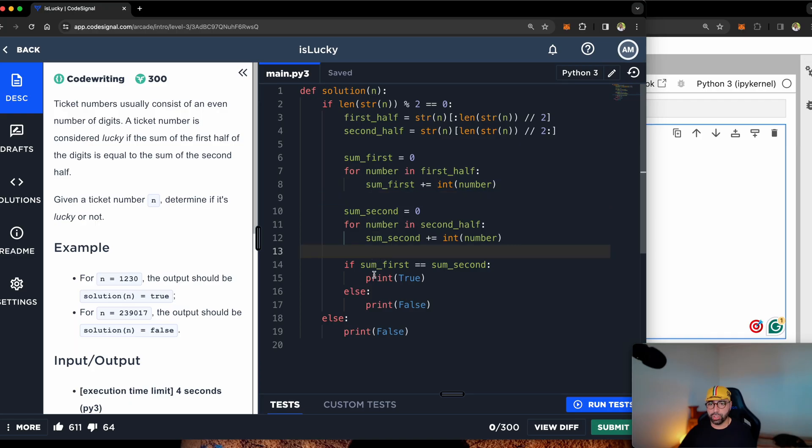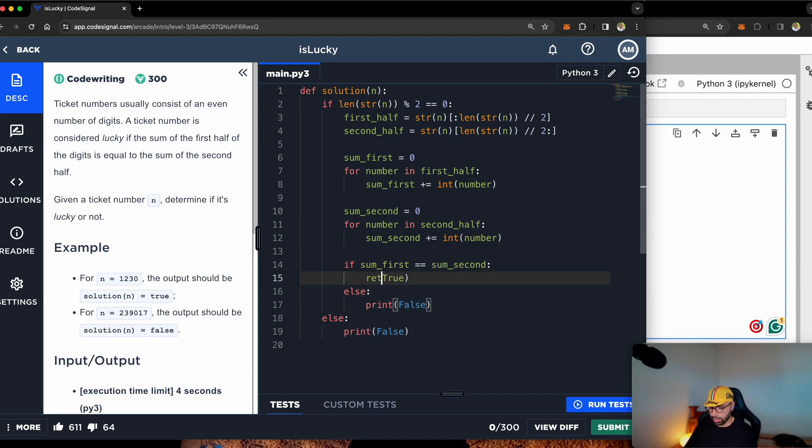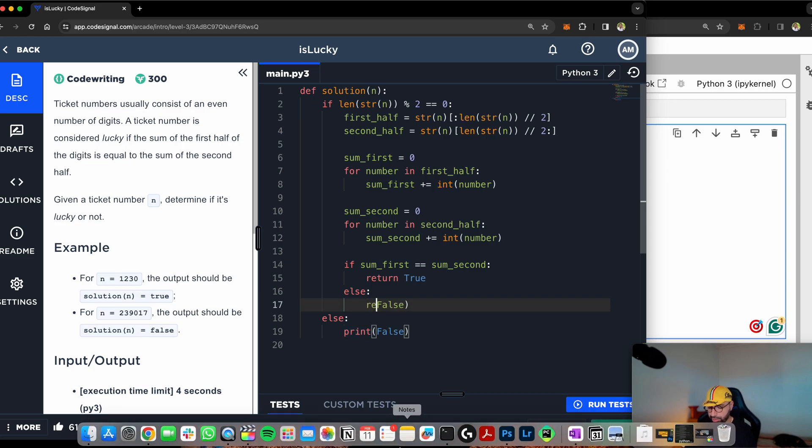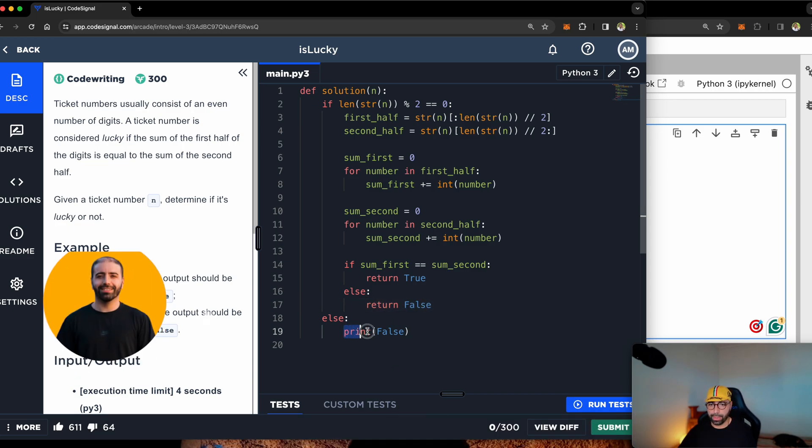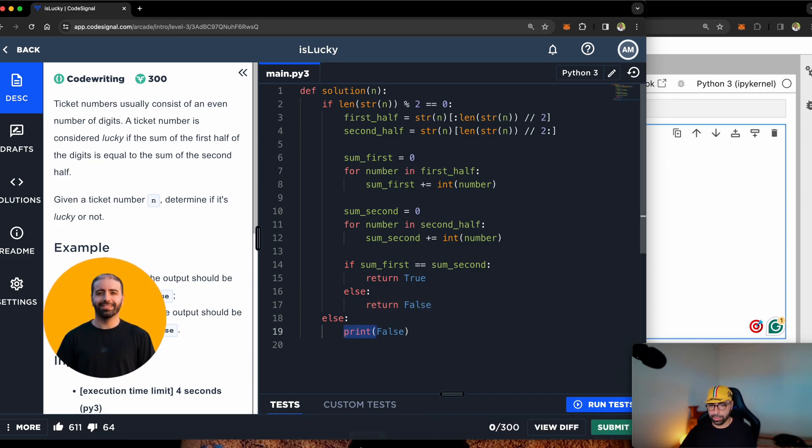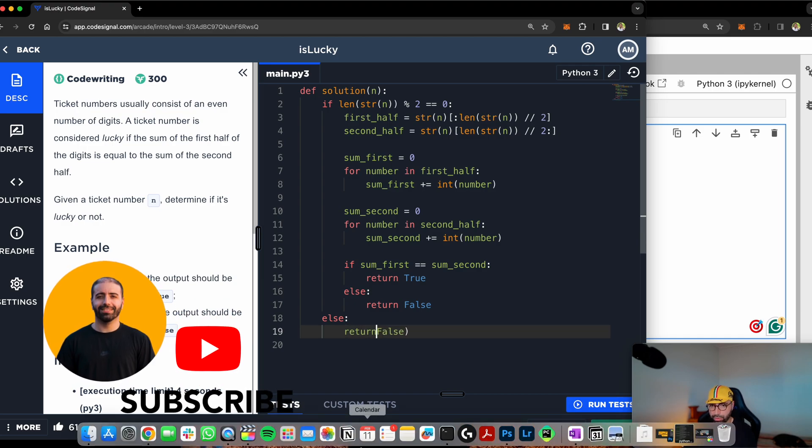The next thing I need to do instead of printing, I need to change every print command to a return. So return there, because this is a function, return there, and return there as well.